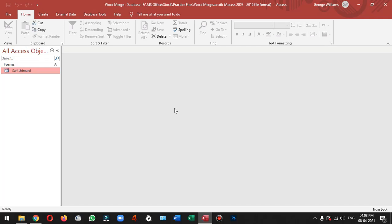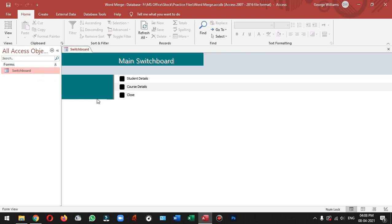Hello everyone, welcome to Analyst Knowledge. In this video, we will talk about Switchboard Manager and Access.